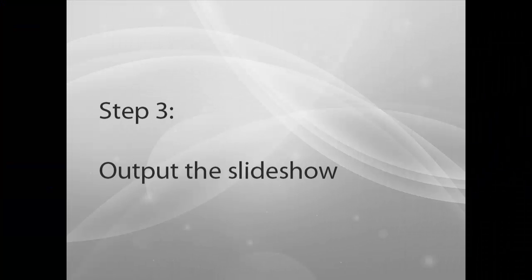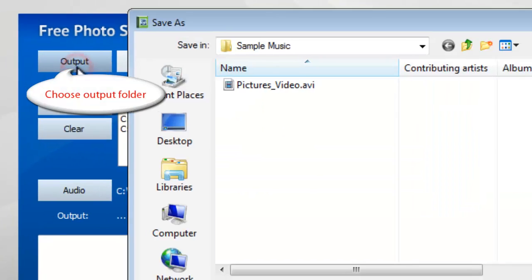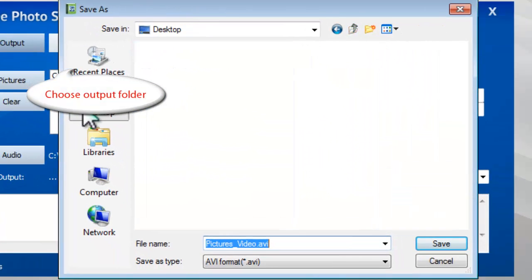Step 3: Output the slideshow. Click Output to select the output location for the slideshow.